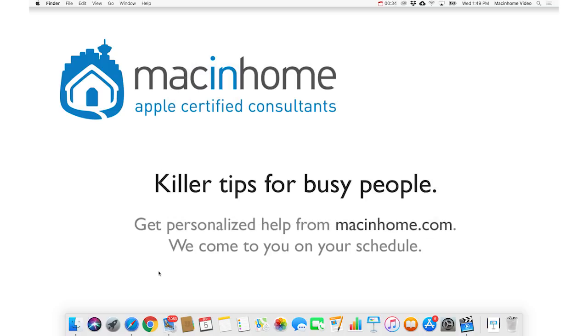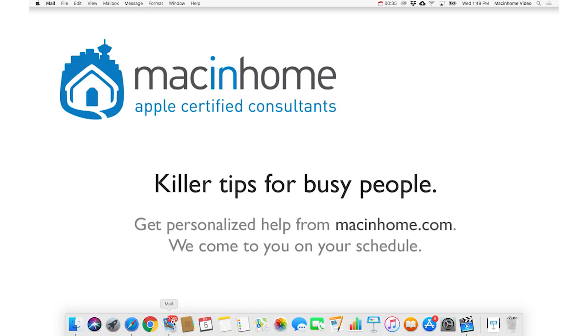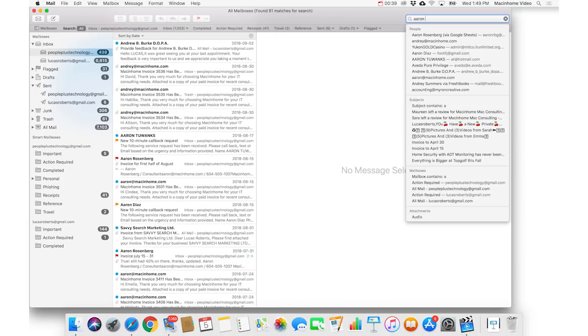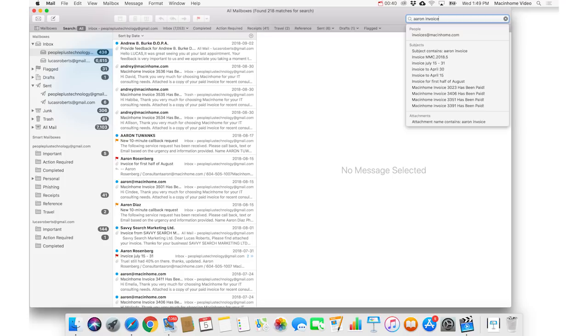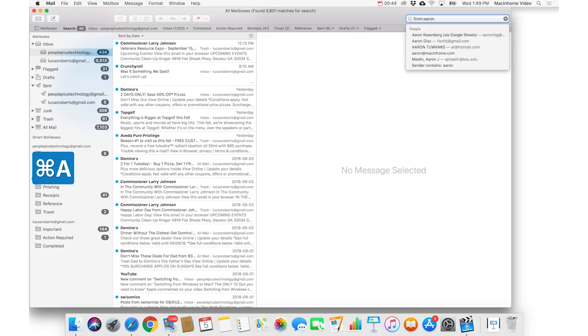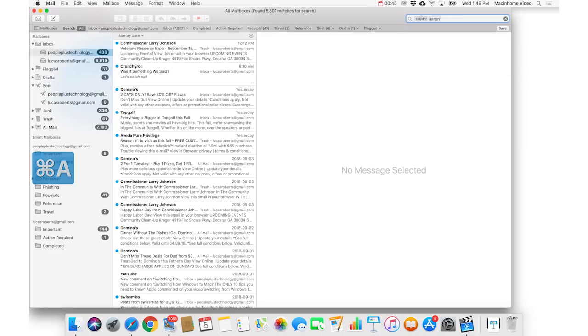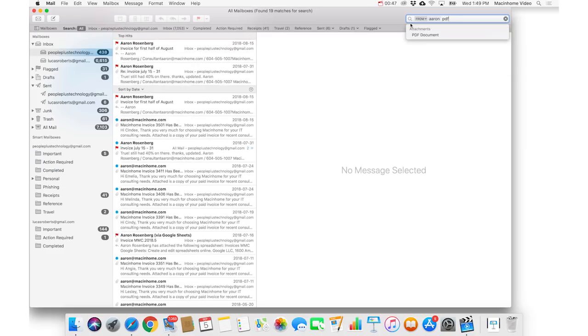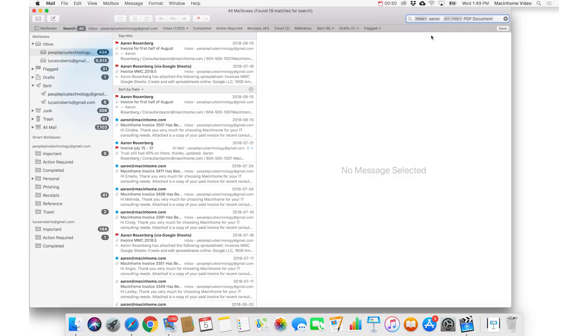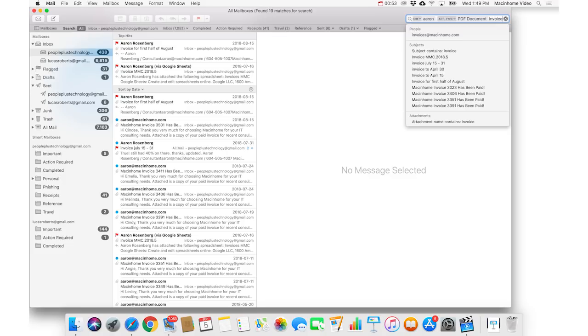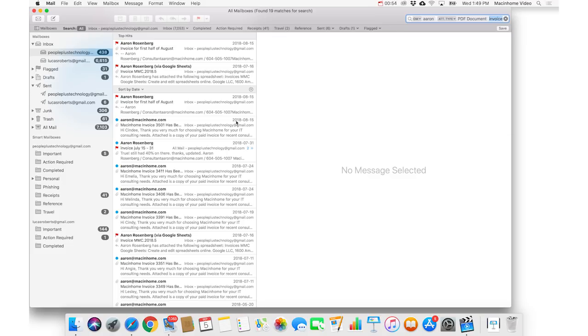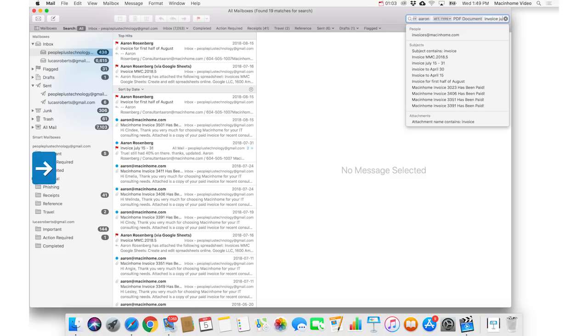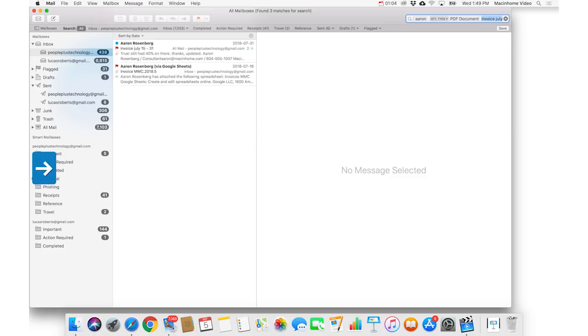And if you go into Mail, you'll get different results if you say Aaron invoice, versus saying from colon Aaron, and then you hit return. And then you say PDF, and it has an attachment of a PDF document. And then you put the word invoice in it, and you hit return. Then you're gonna get all of the invoices from Aaron that have a PDF attachment in it. And you could even say July, and it'll show you all the ones that are in July.